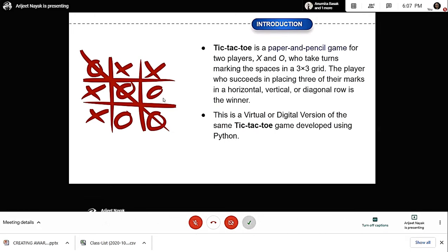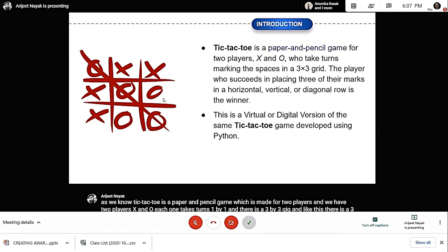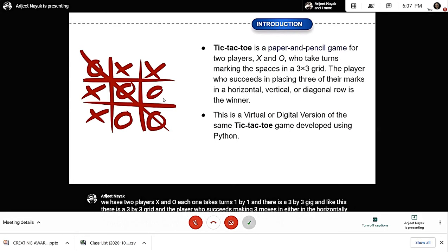It's generally a paper and pencil game, but we have developed a virtual or digital version of the same tic-tac-toe using Python environment.